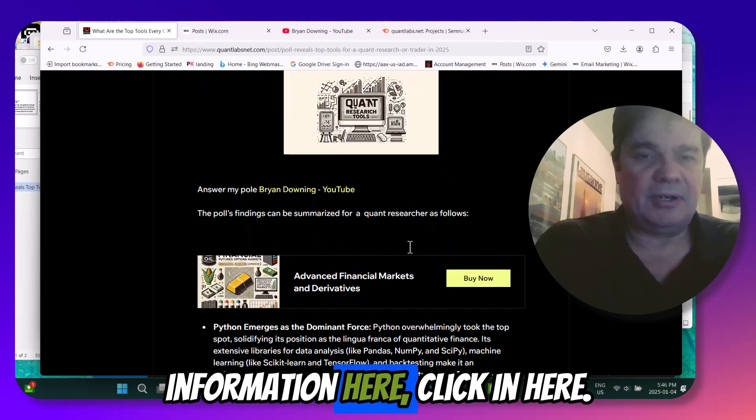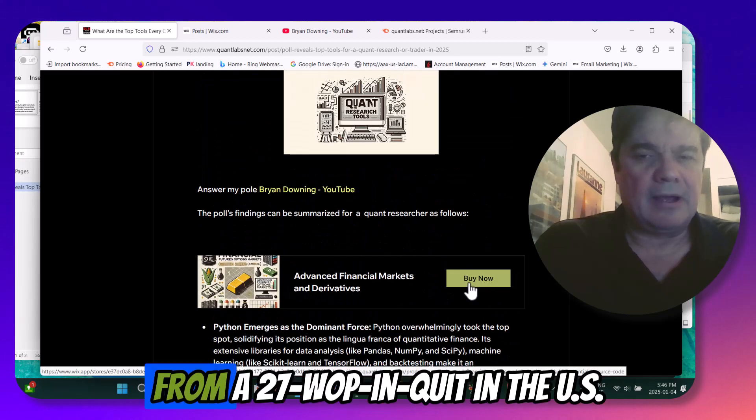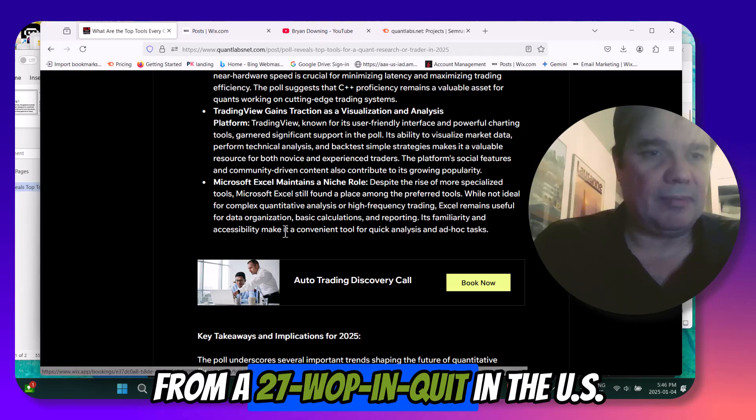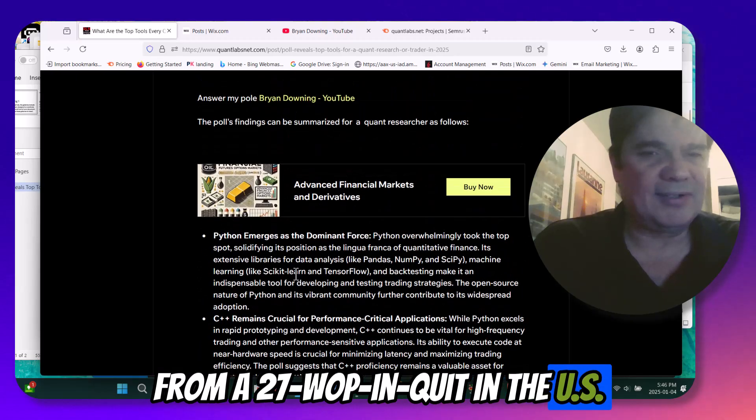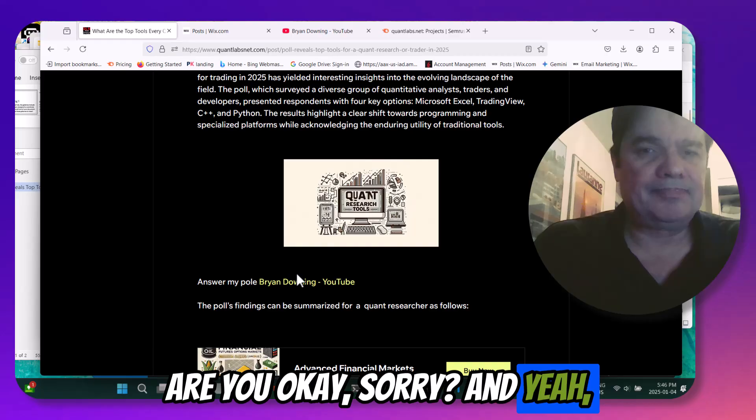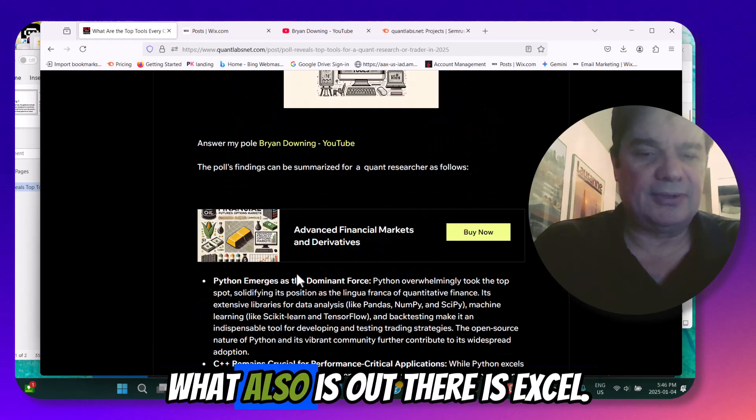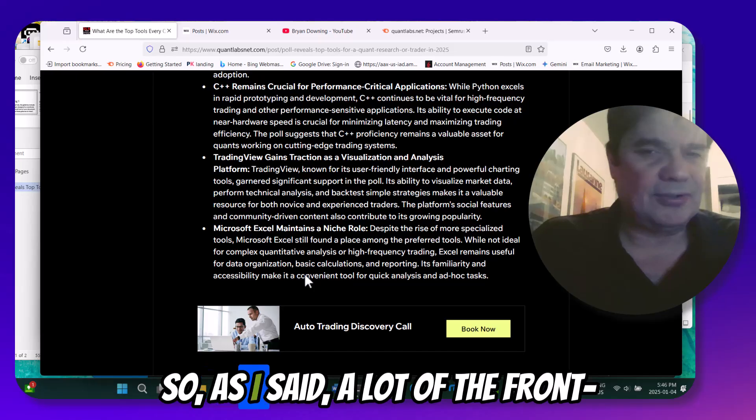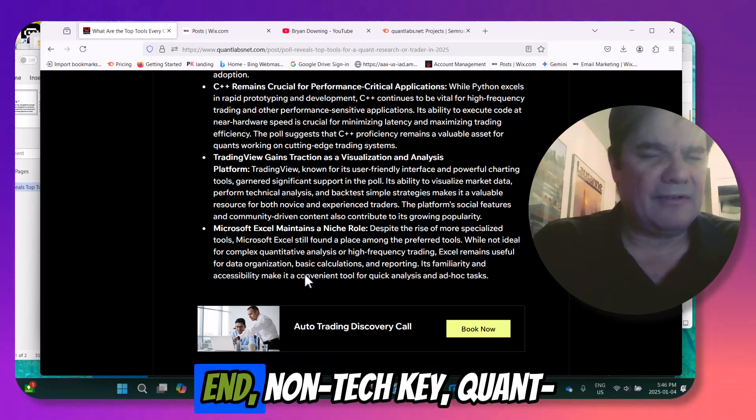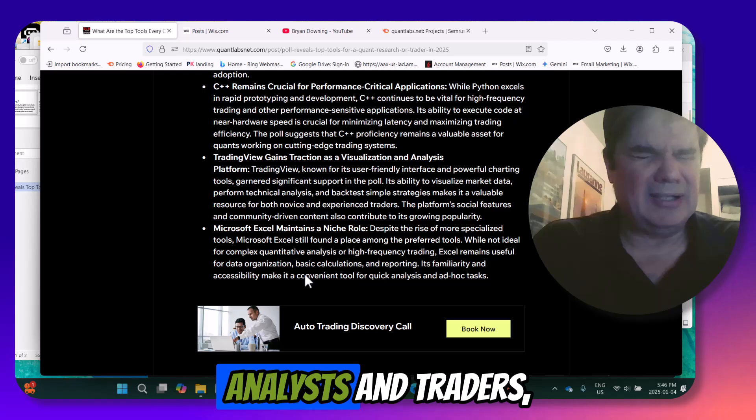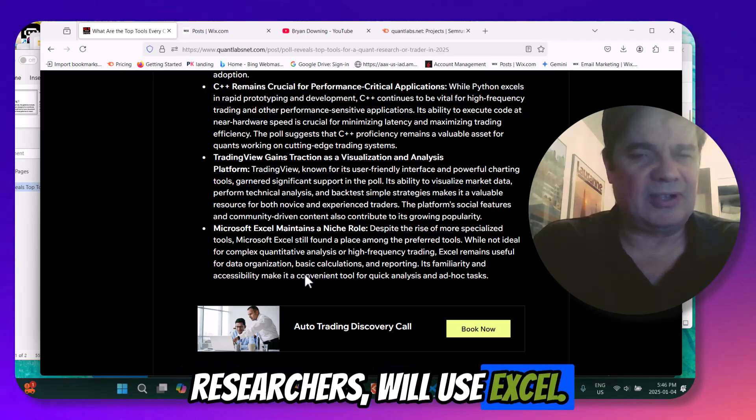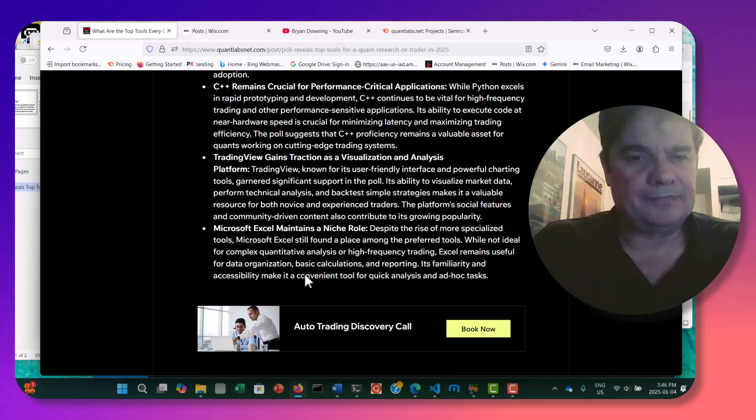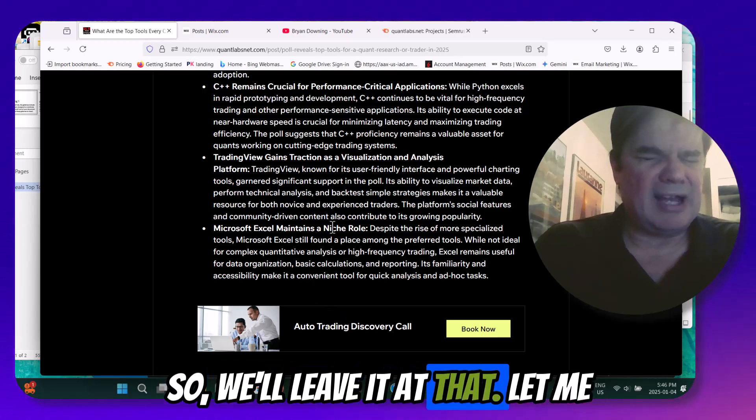Get more information here. Click in here for only 27 whopping quid in the U.S. Or U.K., sorry. And yeah, what also is out there is Excel. So as I said, a lot of the front-end, non-techie, quant analysts and traders, researchers will use Excel. A lot more popular than you think. So we'll leave it at that.